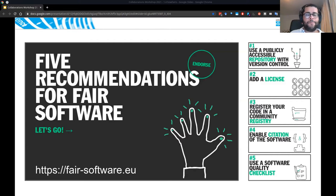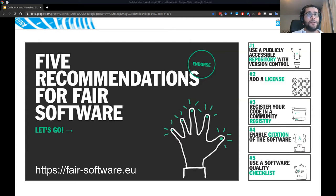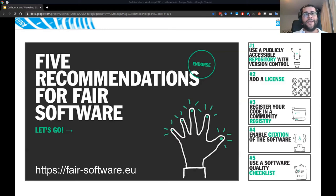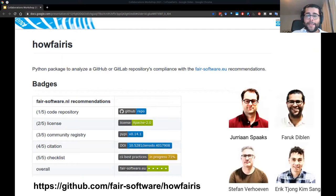Now we know the recommendations, but there is still one question: how do I figure out which of these I am following? It's easy to judge for a single software, but if you have more software in a GitHub organization, it becomes more difficult. That was the question we had at the eScience Center — we have those recommendations, but we also have a lot of software. That's why we started to work on HowFairIs.